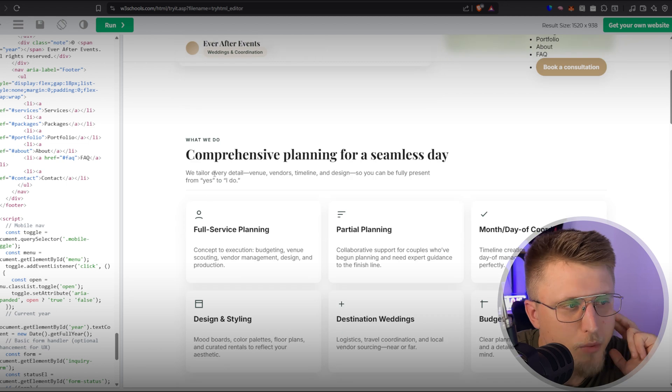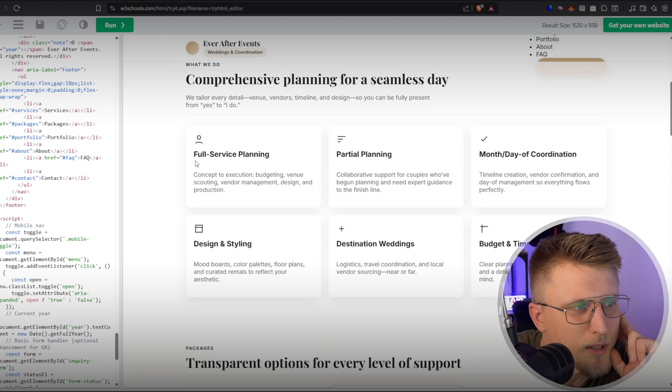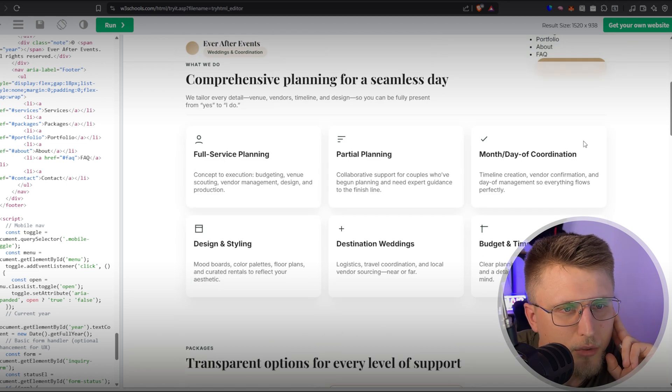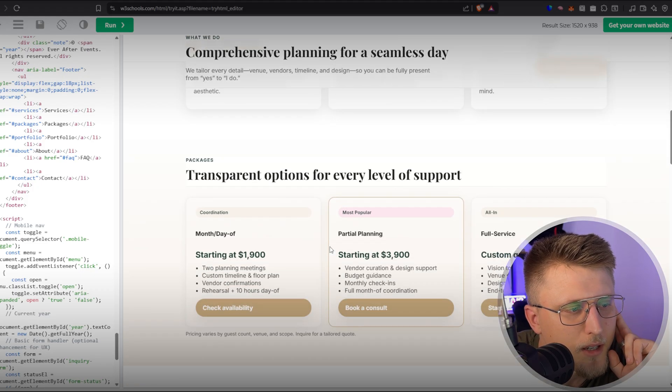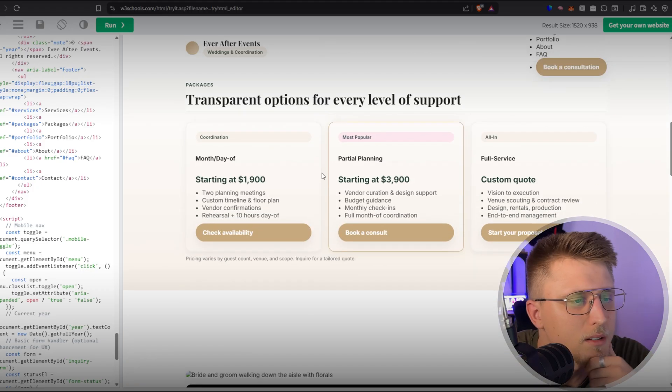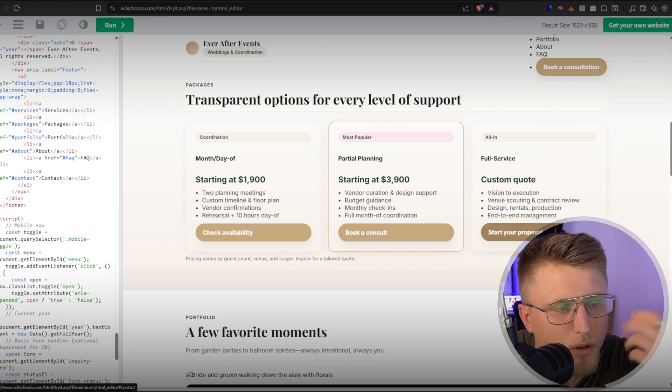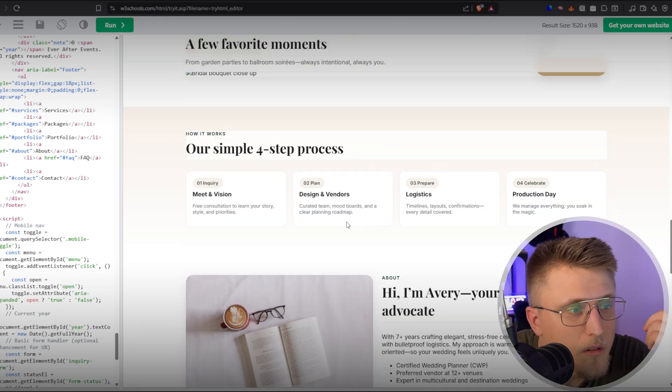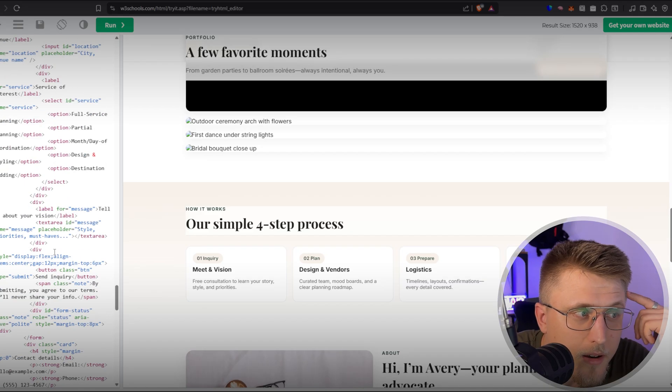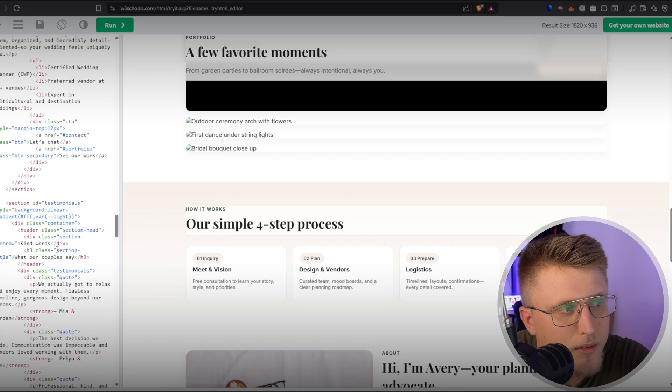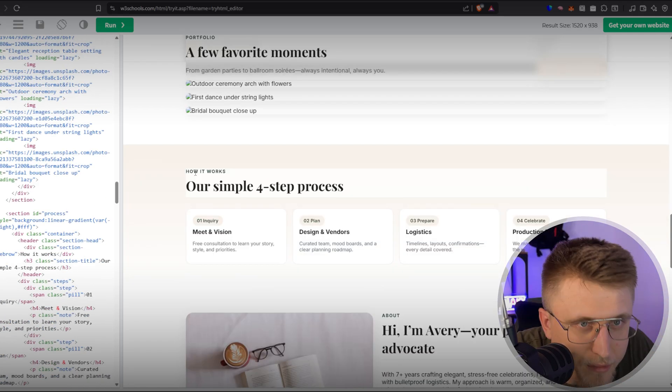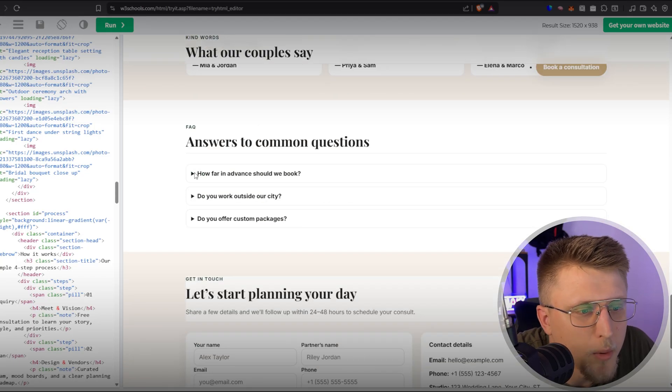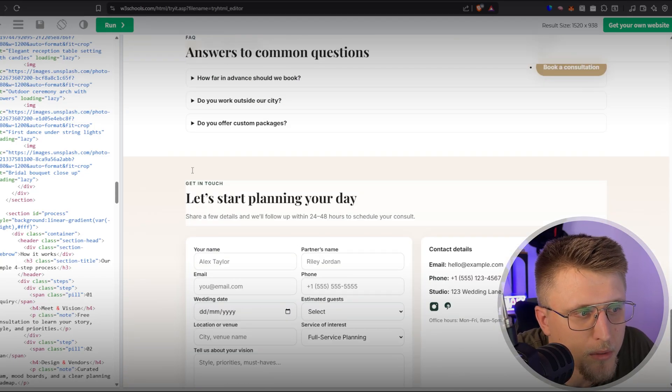Good website planning as well. So starting off with what we do, comprehensive planning for a seamless day with a subsection right here for the actual services, full service planning, partial planning, budget and timeline, destination weddings, the different packages and prices that are essentially offered with a call to action on all start your proposal, book a consult, etc. Honestly, pretty good. And this is from a single file HTML file. Like there's no assets, there's no CSS, no styling. Very, very impressive. Most likely the most impressive website that I've had called it up until this point.